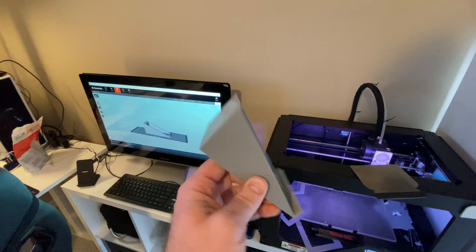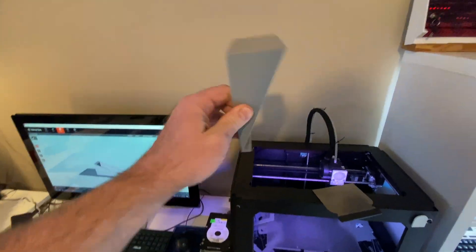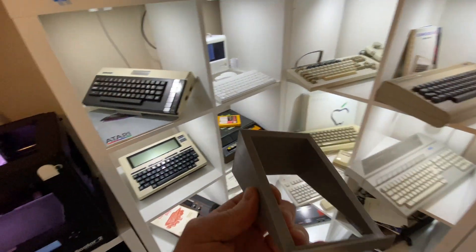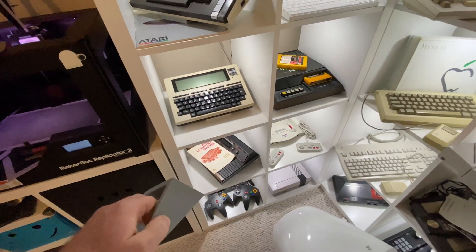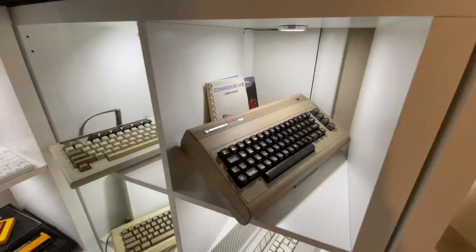I've been making these little bracket thingamajiggies to hang stuff on so I can angle my things — I wanted to angle the Commodore.